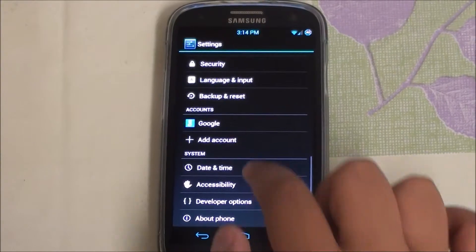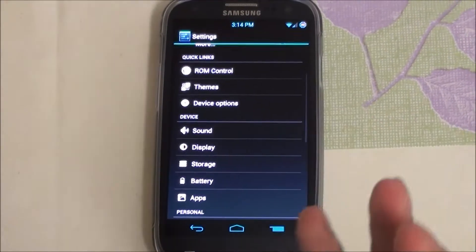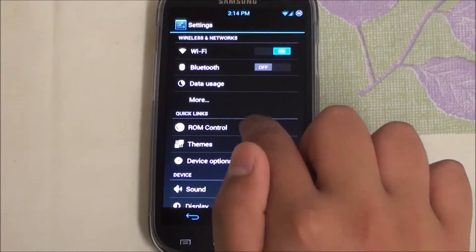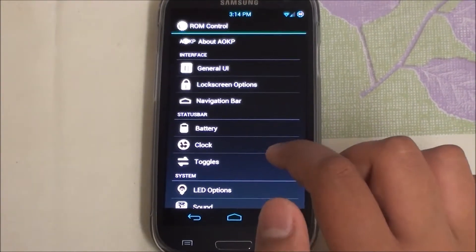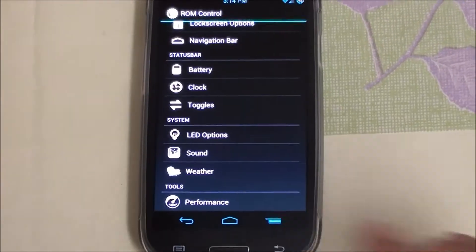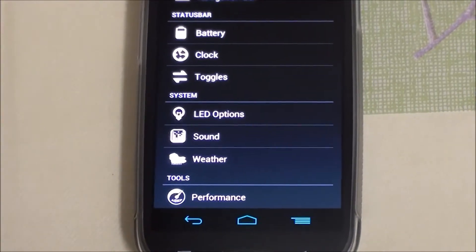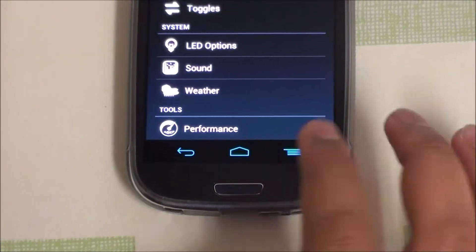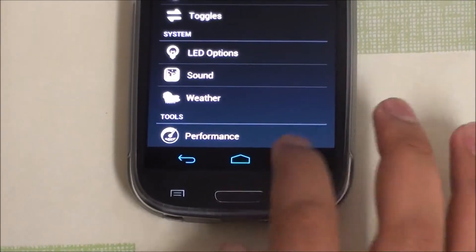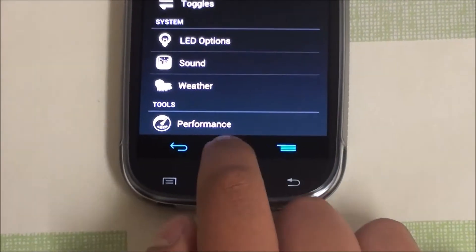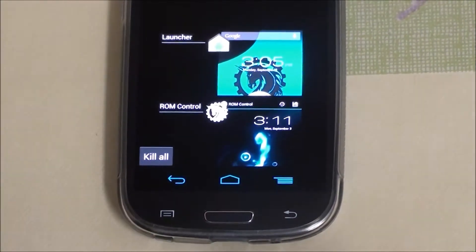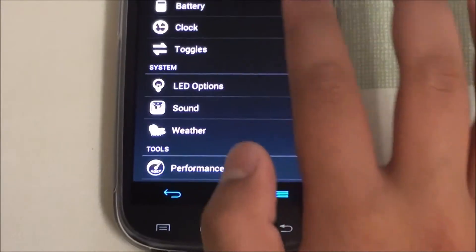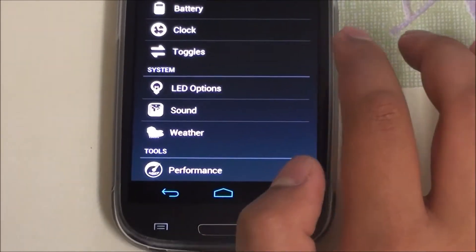Let's get into what AOKP gives you and why you'd want it on your device. It has all the standard AOKP tweaks you could imagine. As you can see, I have a nav bar running here just like the Galaxy Nexus, and I've tweaked it to have a menu key instead of recent apps. Holding the home key gives me recent apps — completely customizable to your own preference.